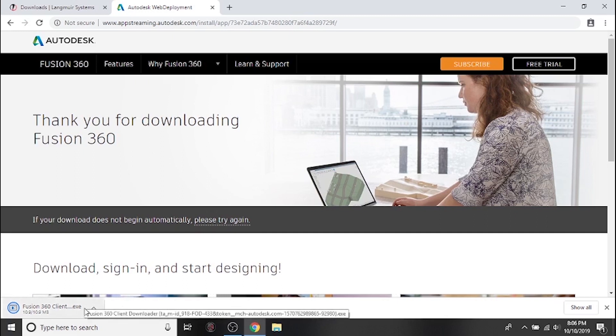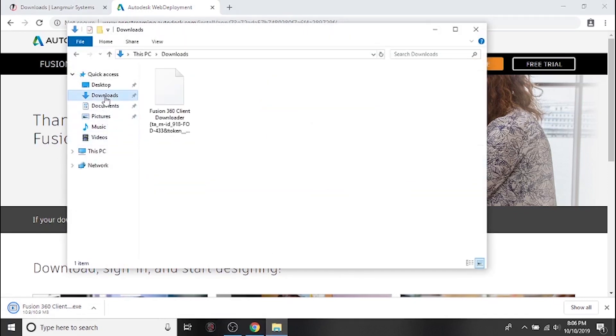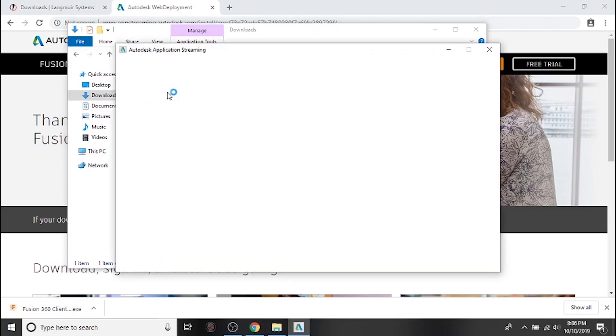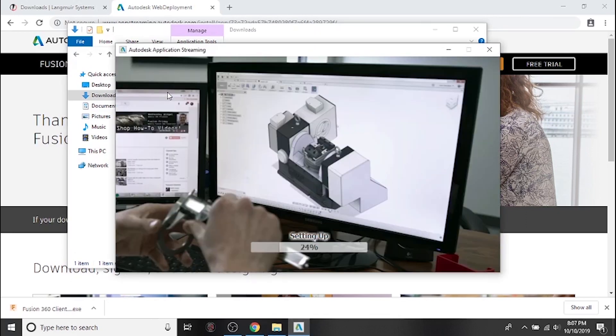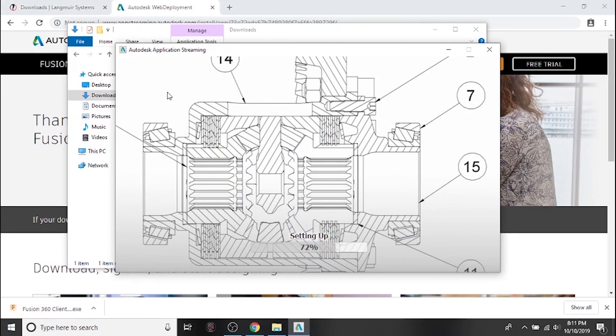Now that we've downloaded the installation file, we can run it to install Fusion 360 on our computer. You can either click the banner at the bottom of your web browser or you can navigate to the downloads folder on your computer and double click the file. Be patient as the installation process might take several minutes.